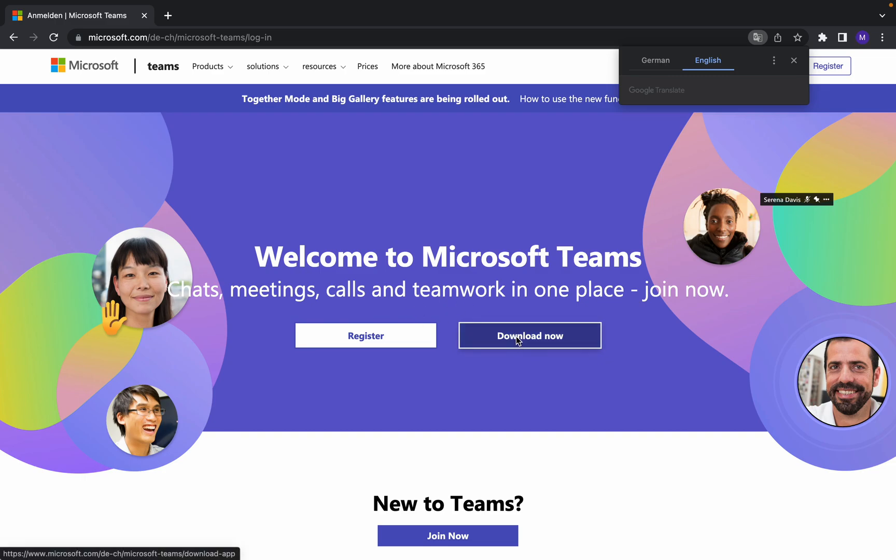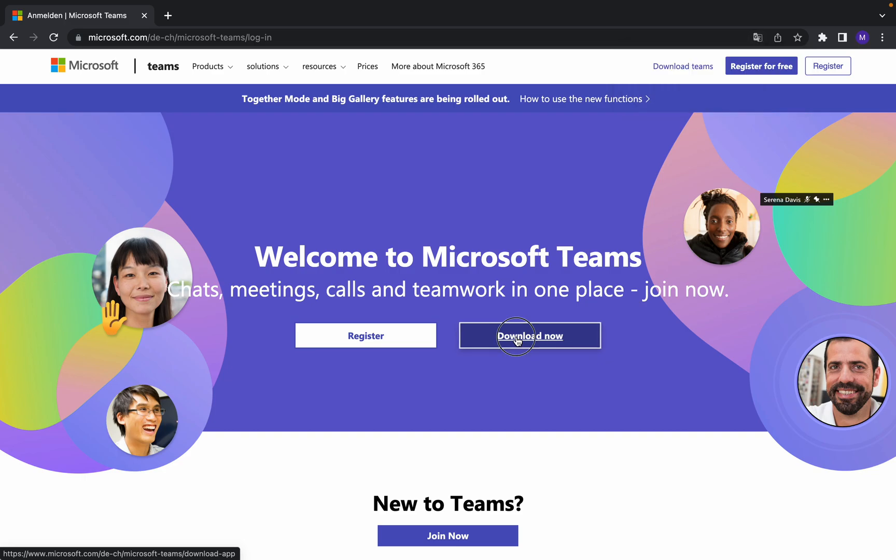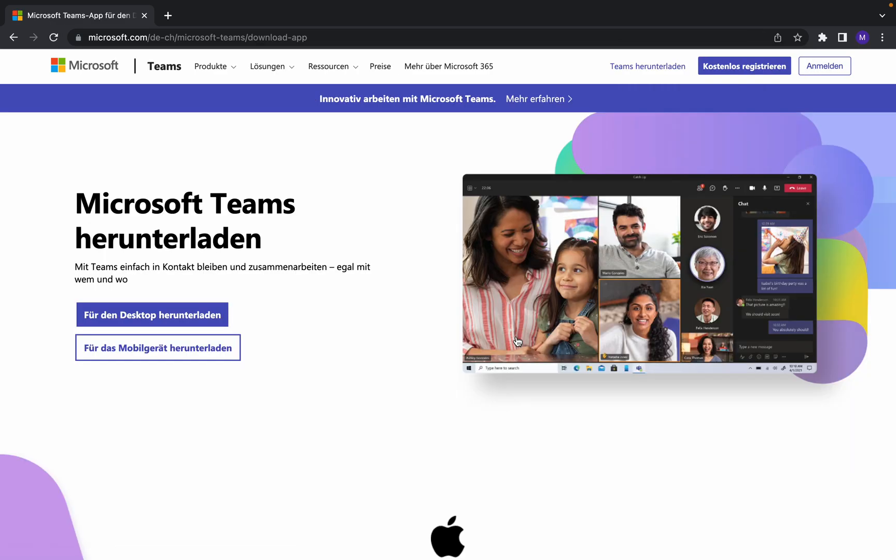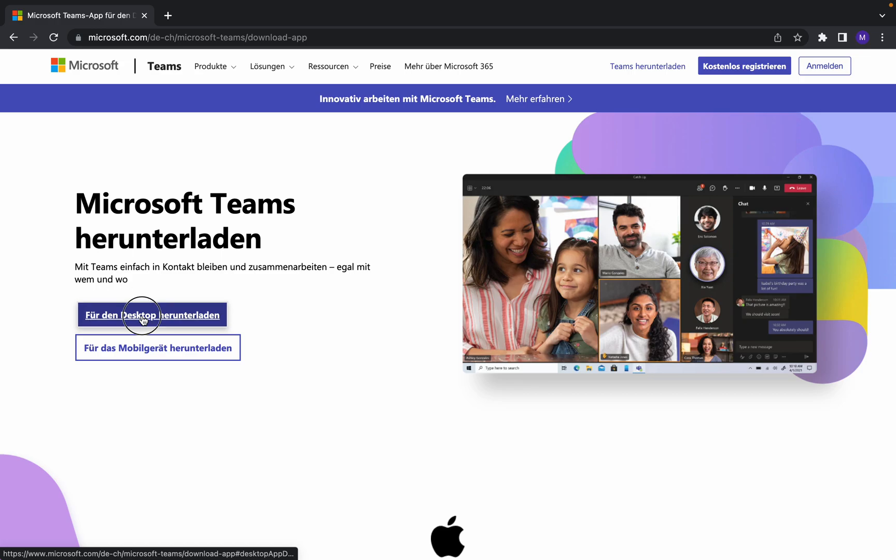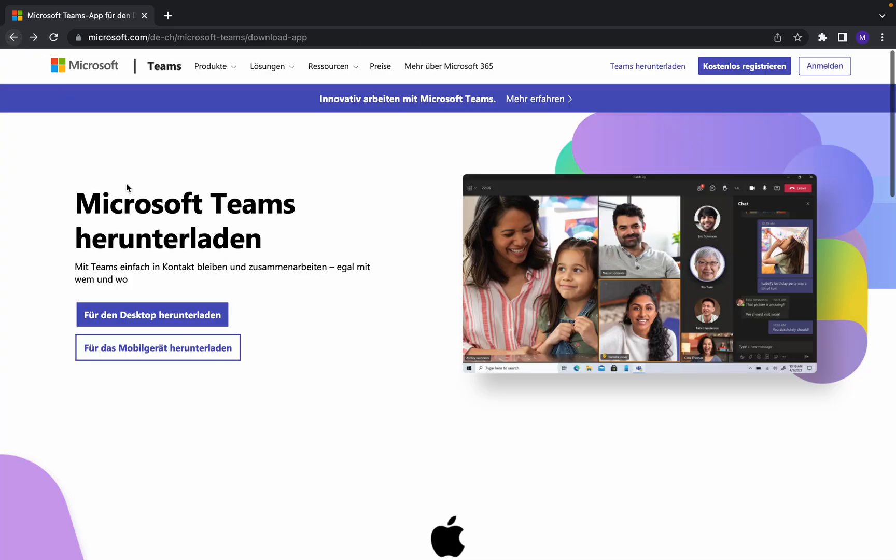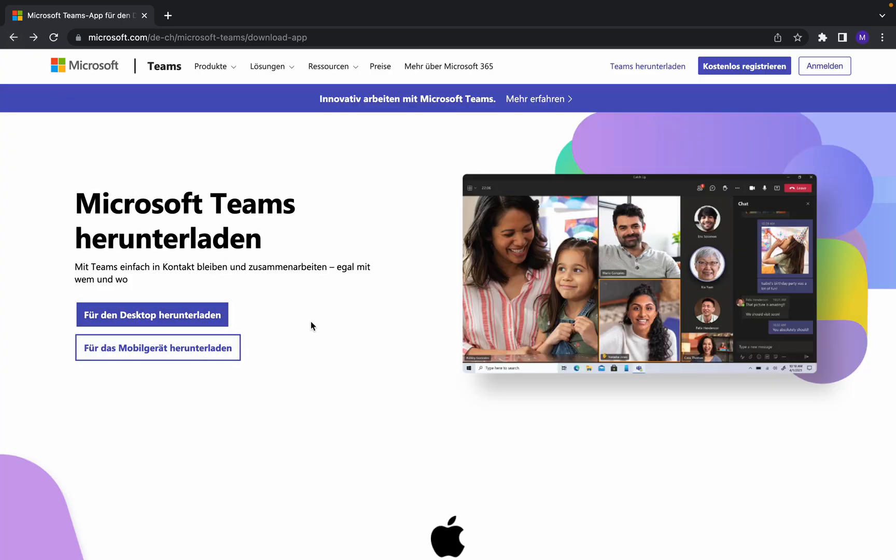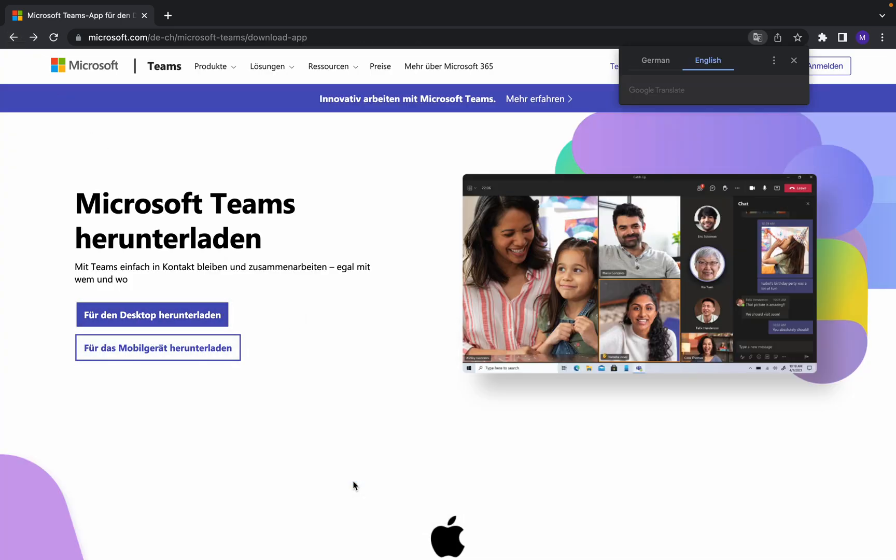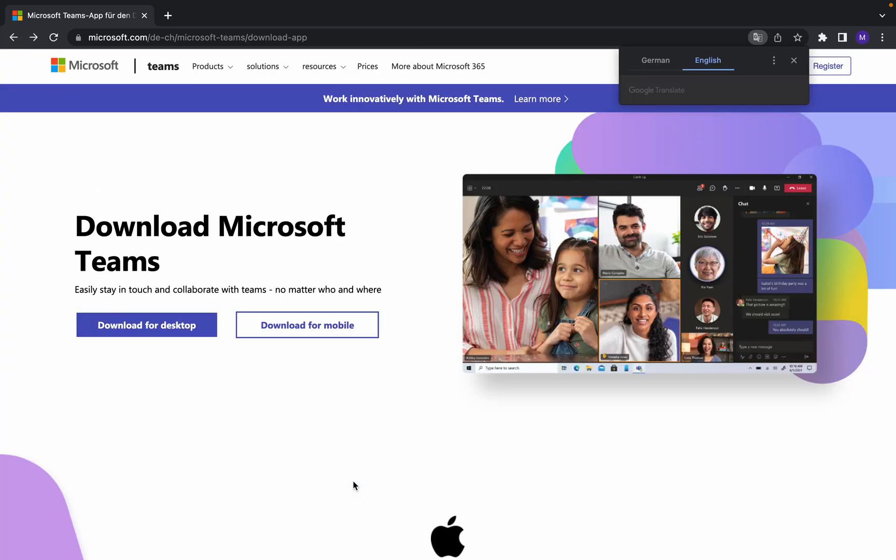Click on that, and for desktop... let me change to English here.